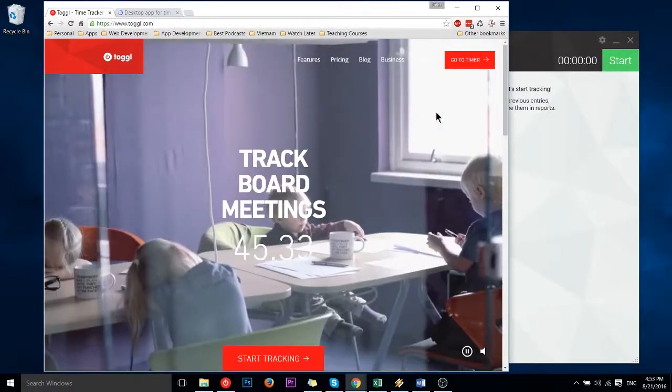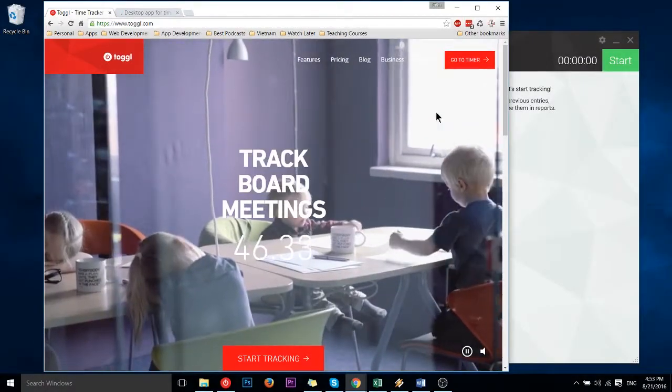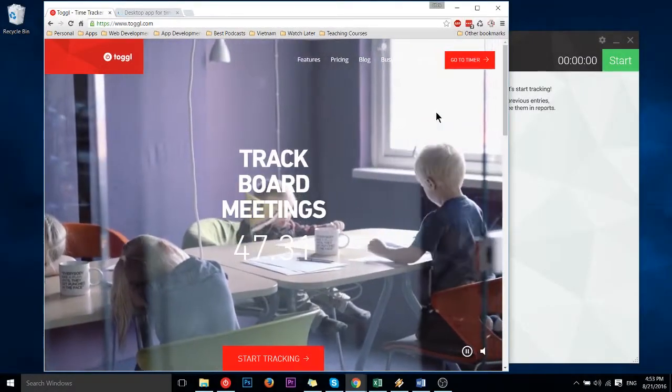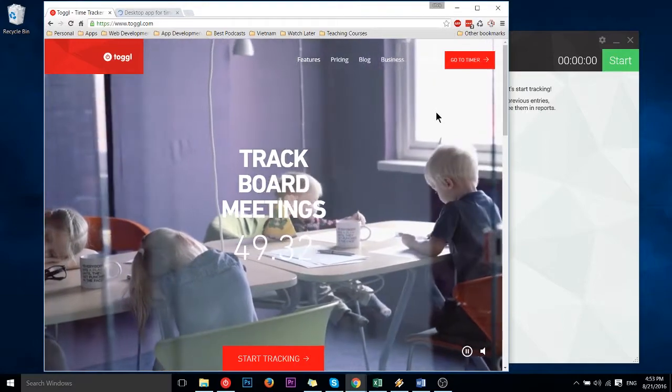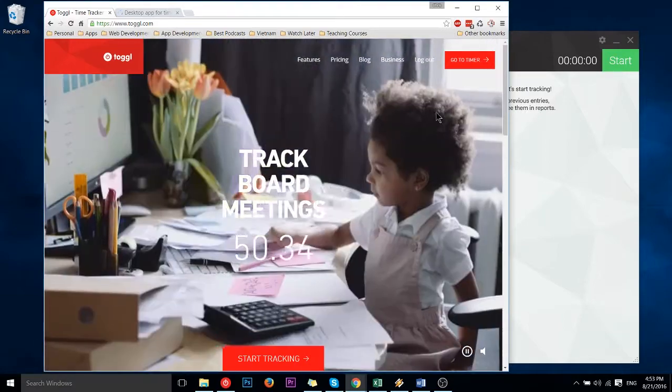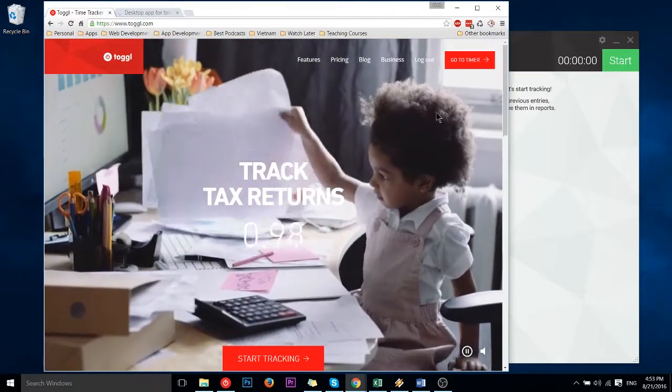Hello everybody, Chris here. In this video I'd like to show you how you can install the desktop version of Toggl Time Tracker application.